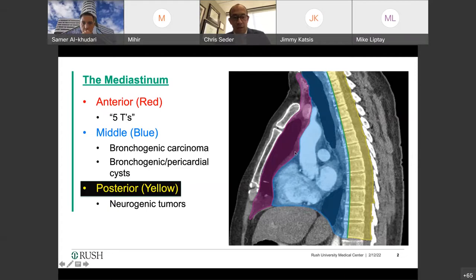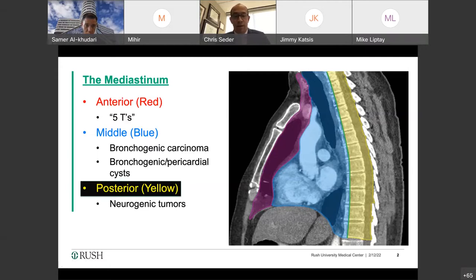Posterior to that you have the middle mediastinum, bounded anteriorly and posteriorly by the pericardium. It contains the pericardial contents and is also bounded posteriorly by the membranous wall of the trachea. The intrathoracic trachea, the proximal mainstem bronchi, the pericardium, the phrenic nerves, and the heart are all located within the middle mediastinum.